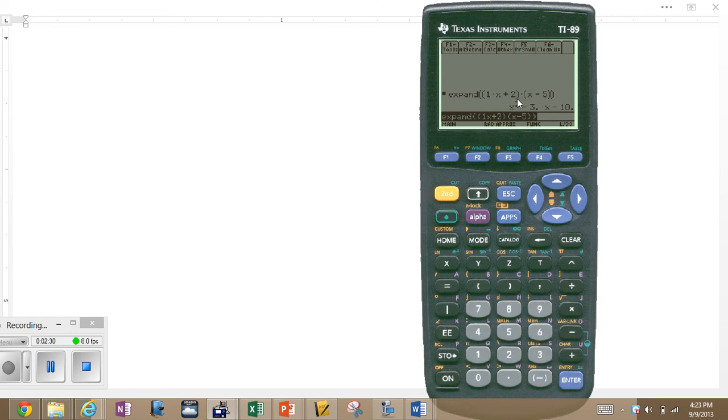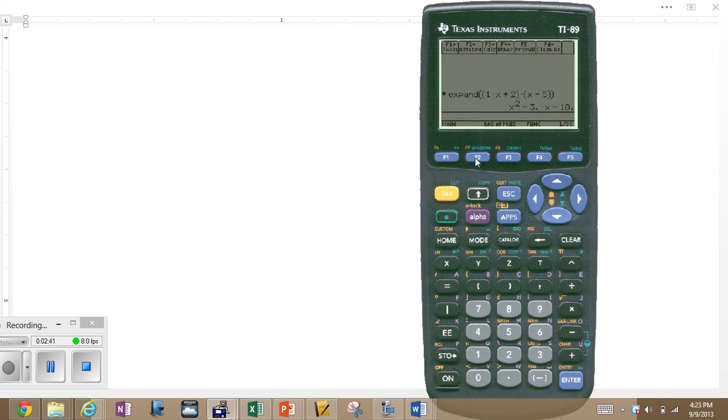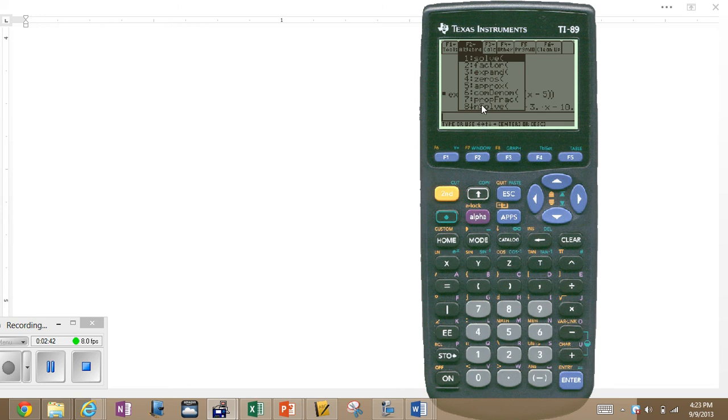What about taking that and factoring it back to the original? Yes, that can happen too. Let's take a look at that. Clear out this screen. Go to F2. Let's choose the factor. Enter. Factor, option 2, enter.